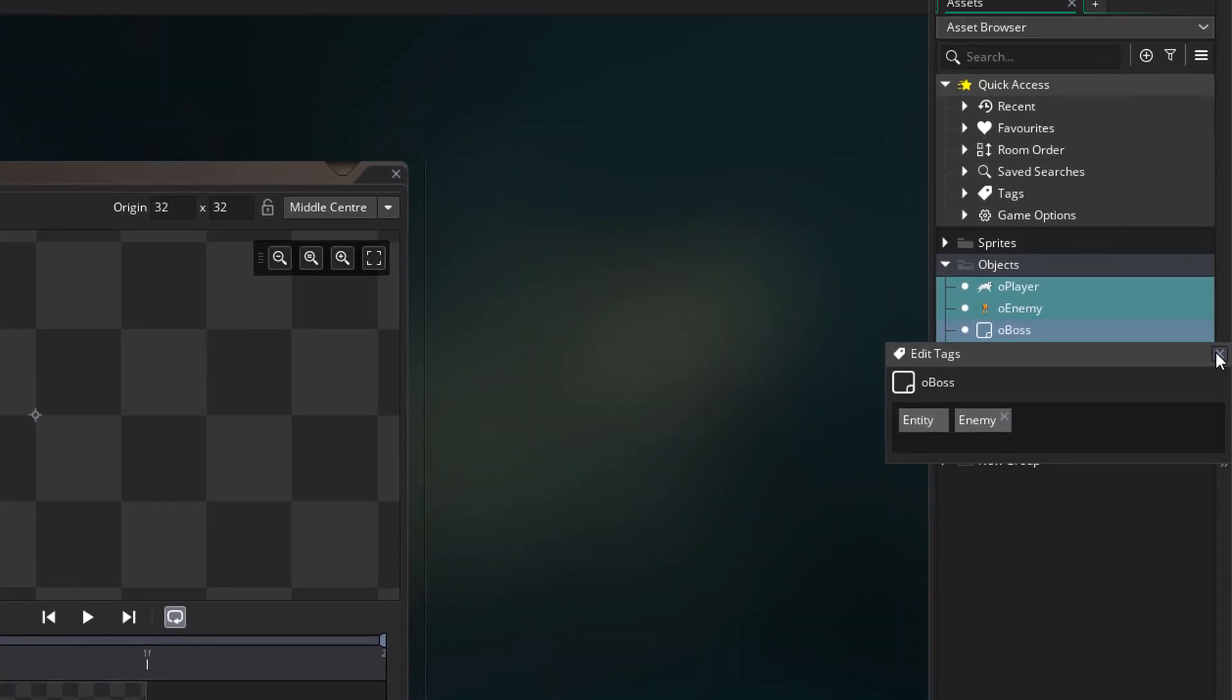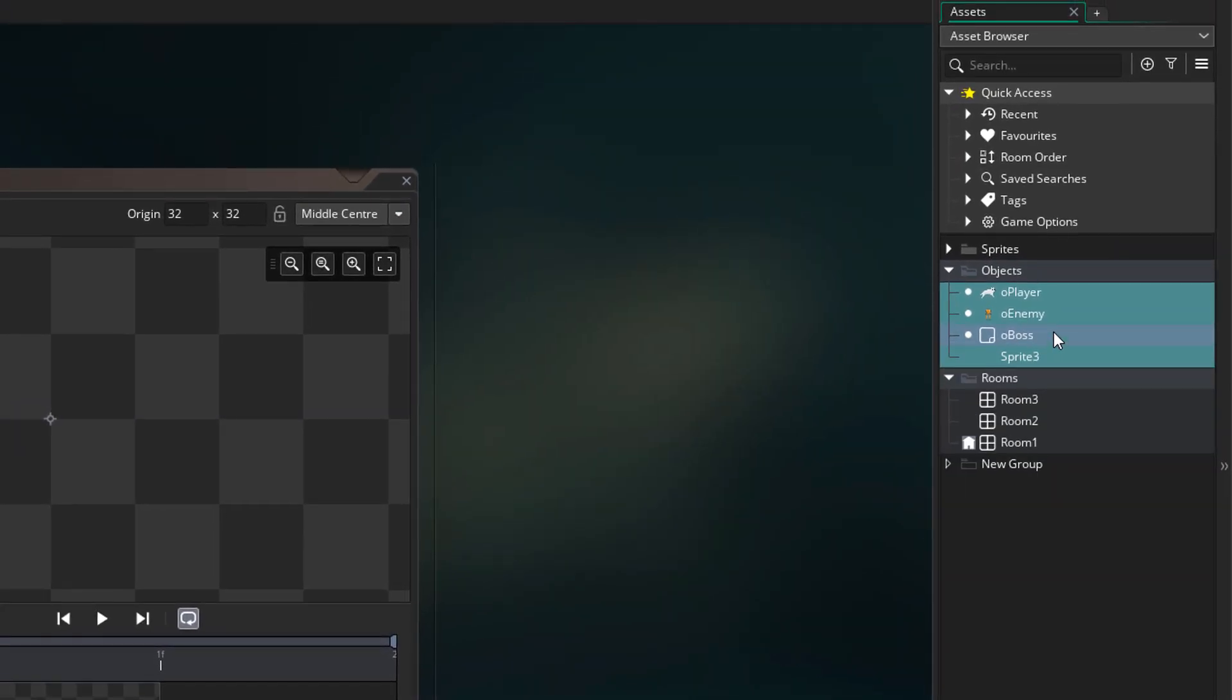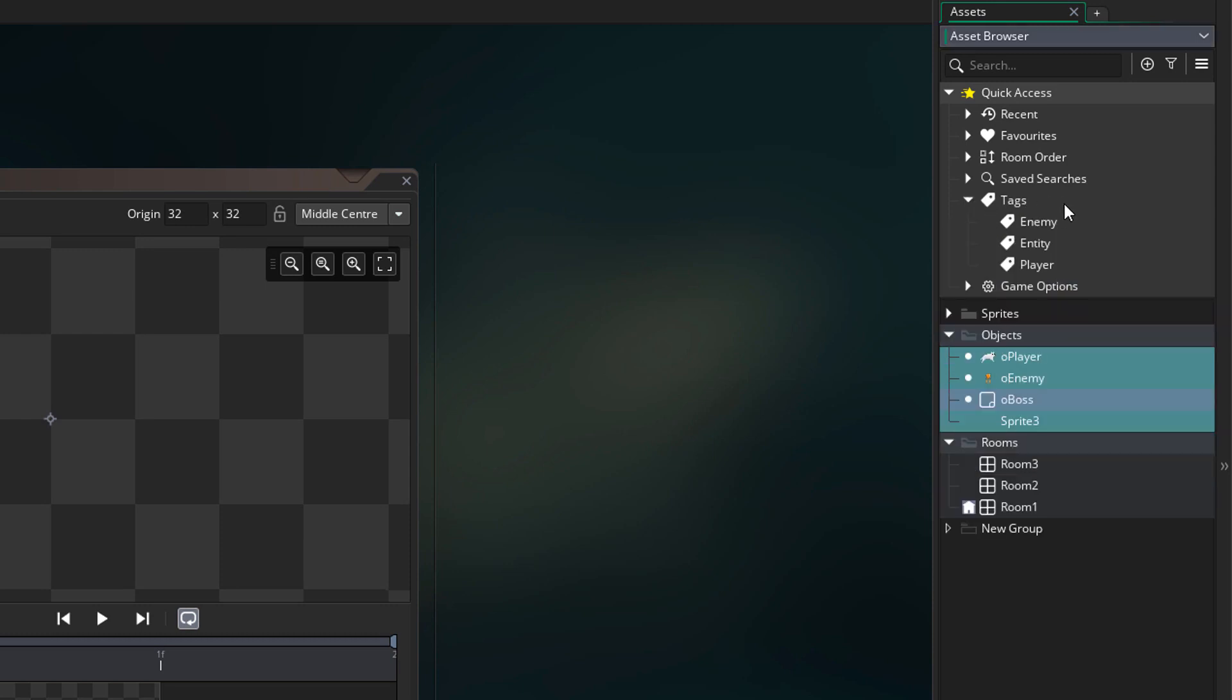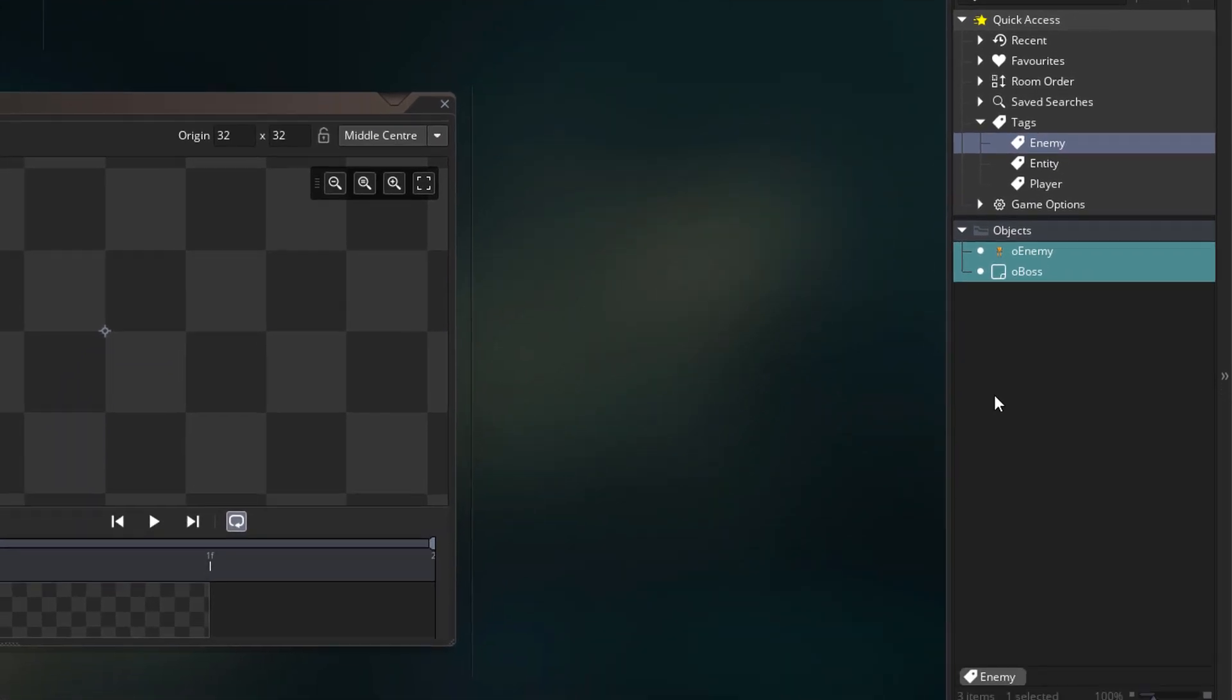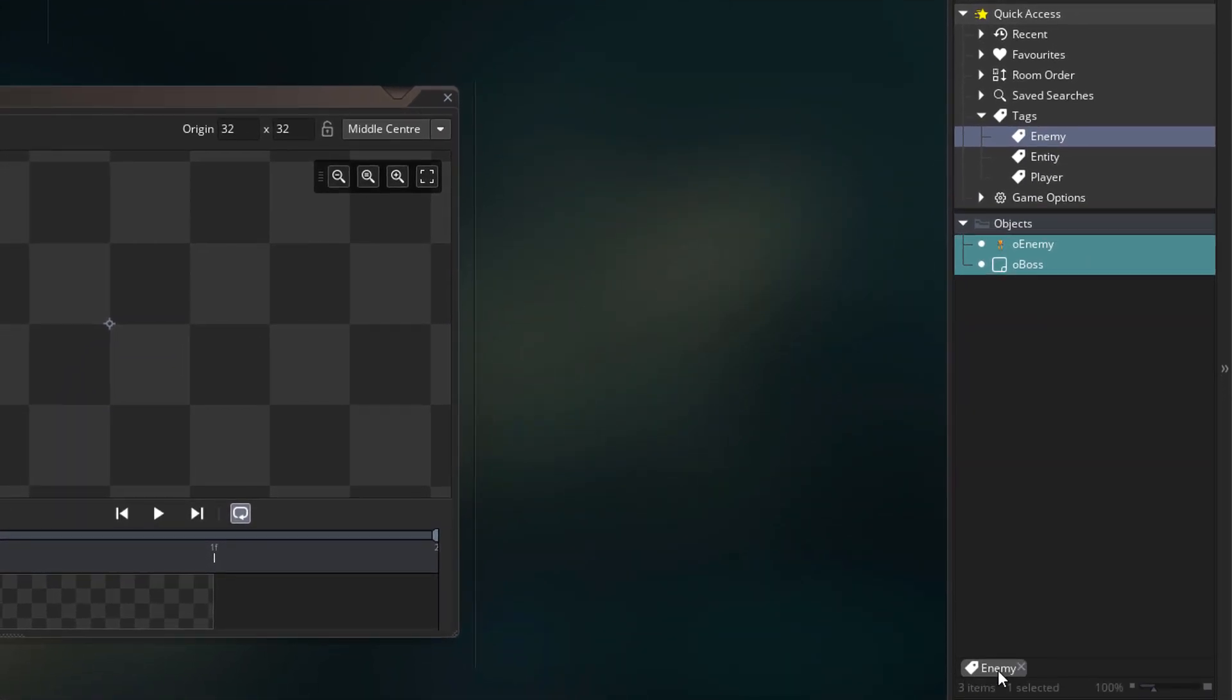Now all of our tags can be seen in the tags menu up here. We have enemy, entity, and player. I'll double click on enemy, and that tag is now applied as a filter. So we only see assets with the enemy tag.